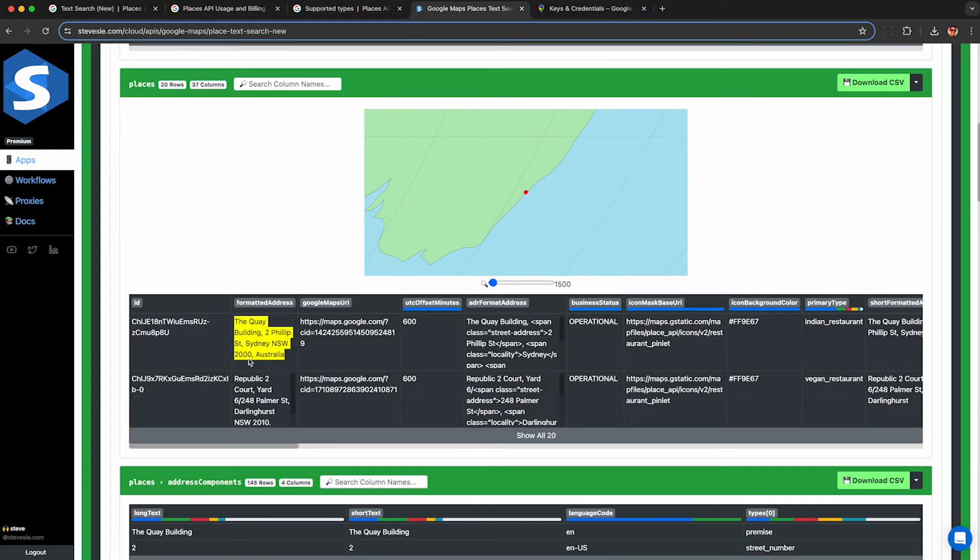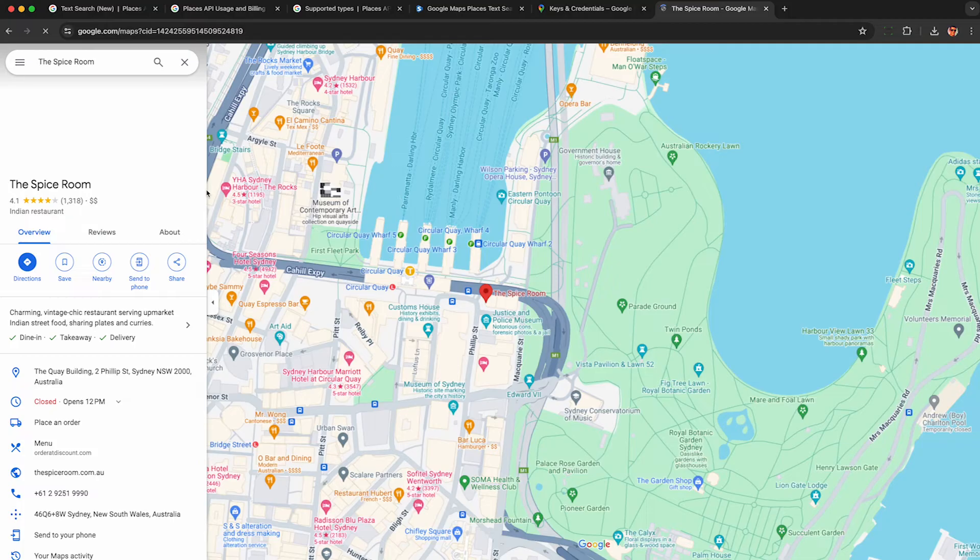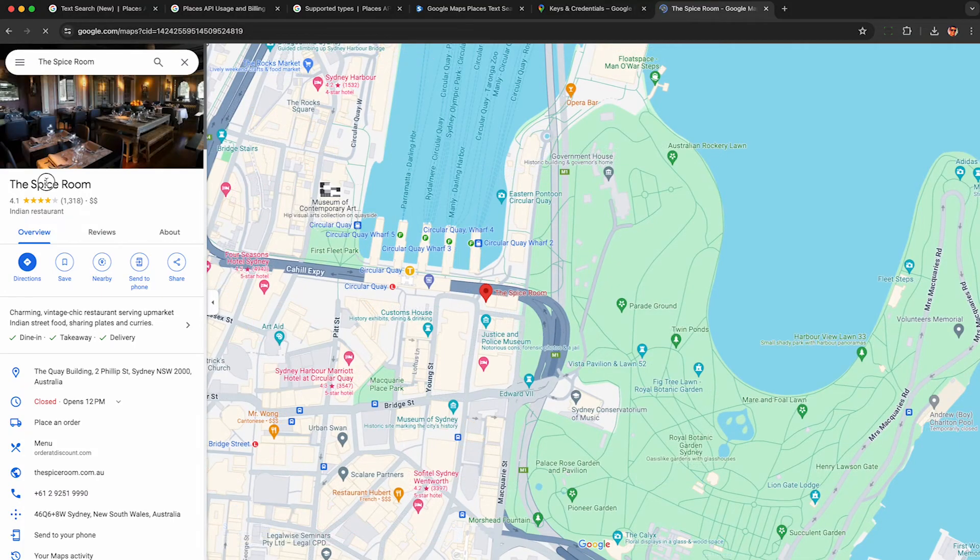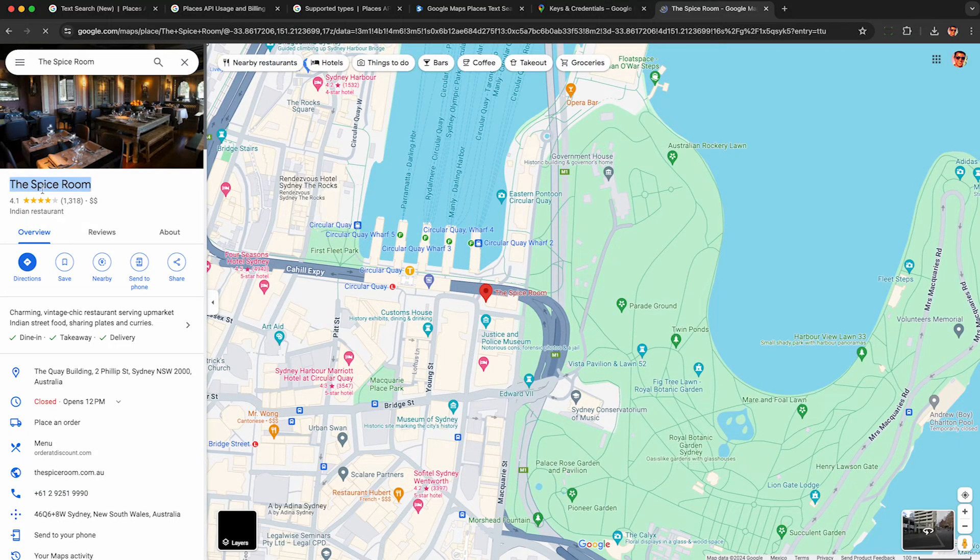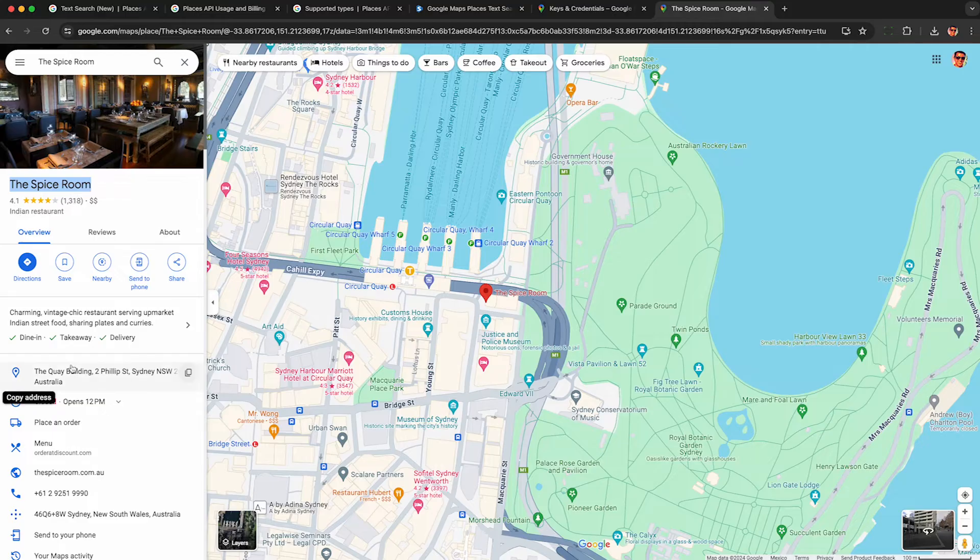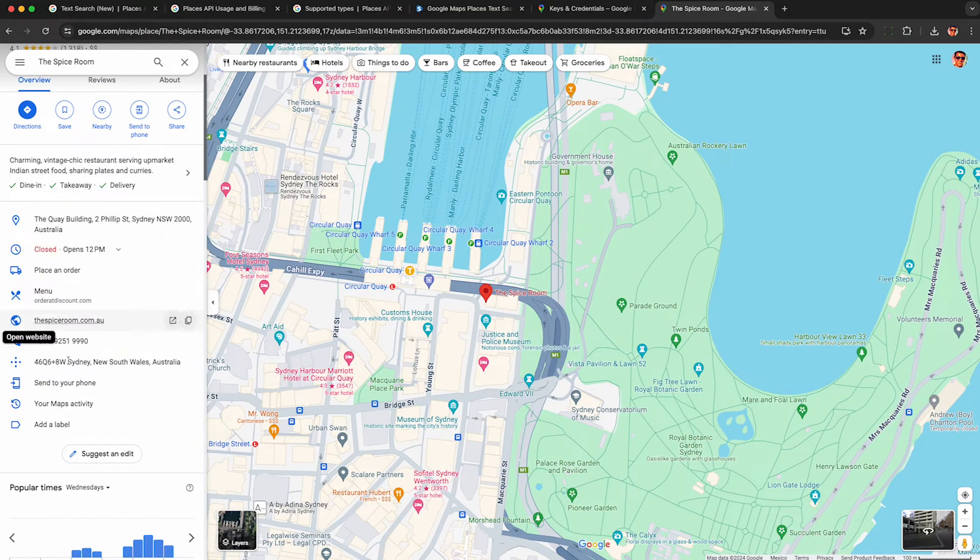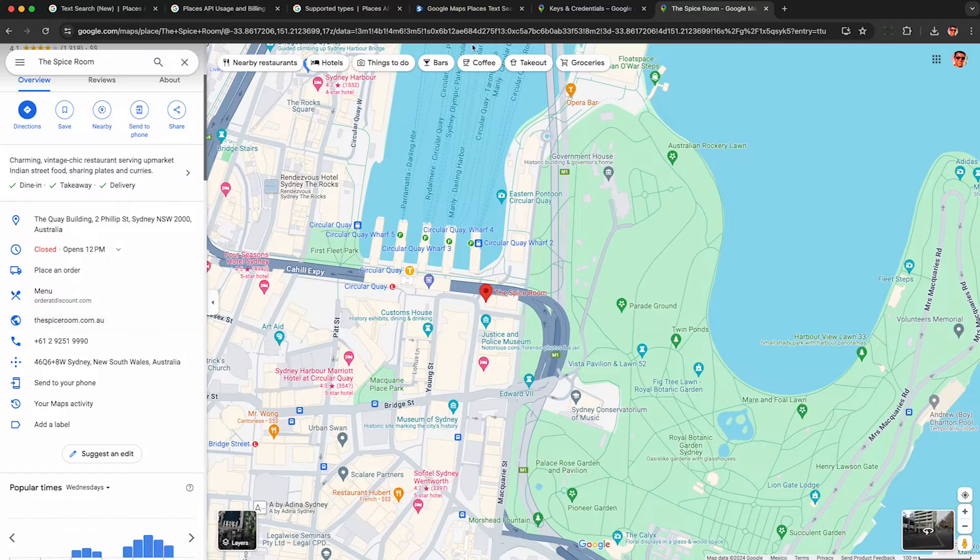And we get a lot more data back, the place ID, format address. Here the Google Maps URL is super useful so I can look this place up on the actual Google Maps and I can look up a few more fields like if it's verified or not, unclaimed, etc. and a bunch of other things they don't show on the Google Maps API unfortunately.